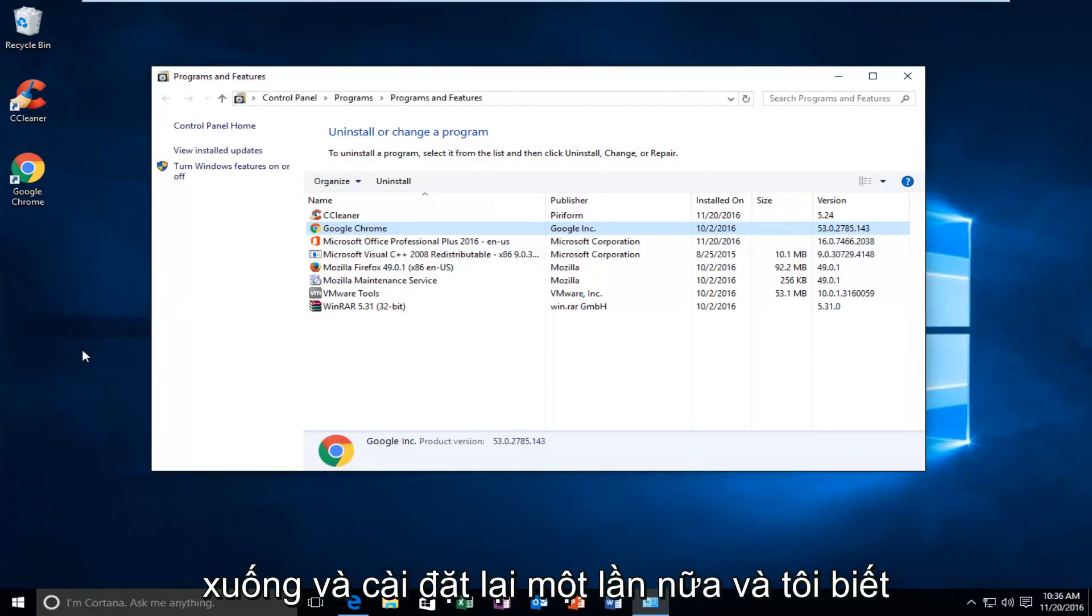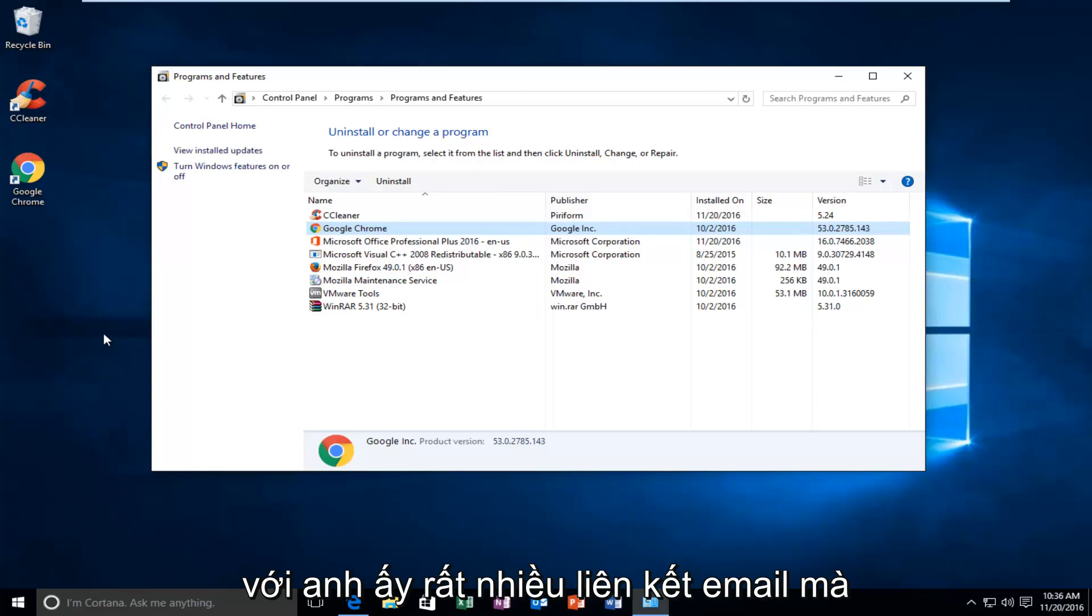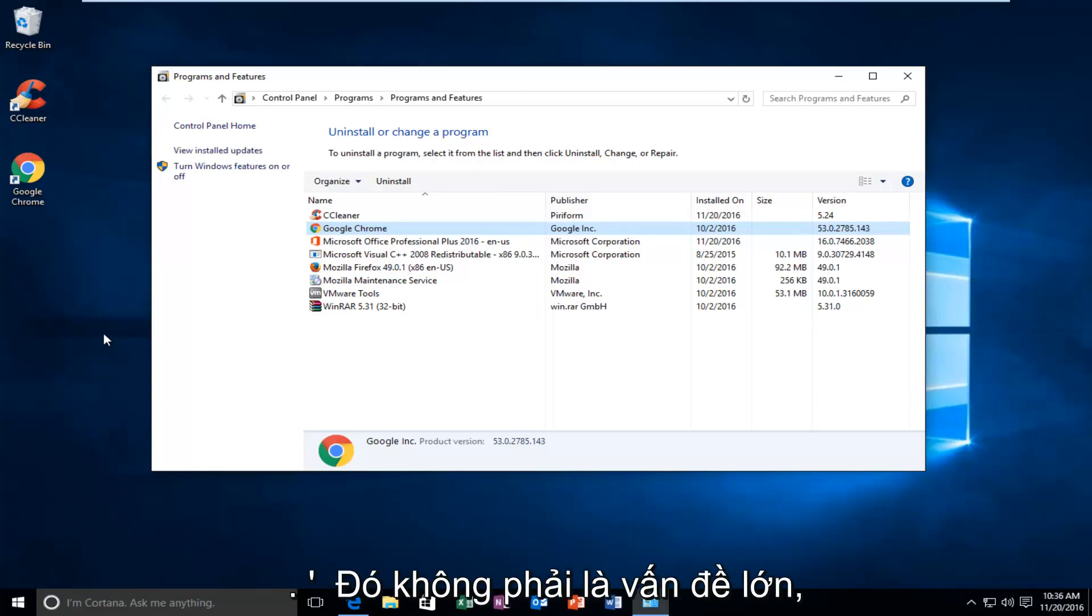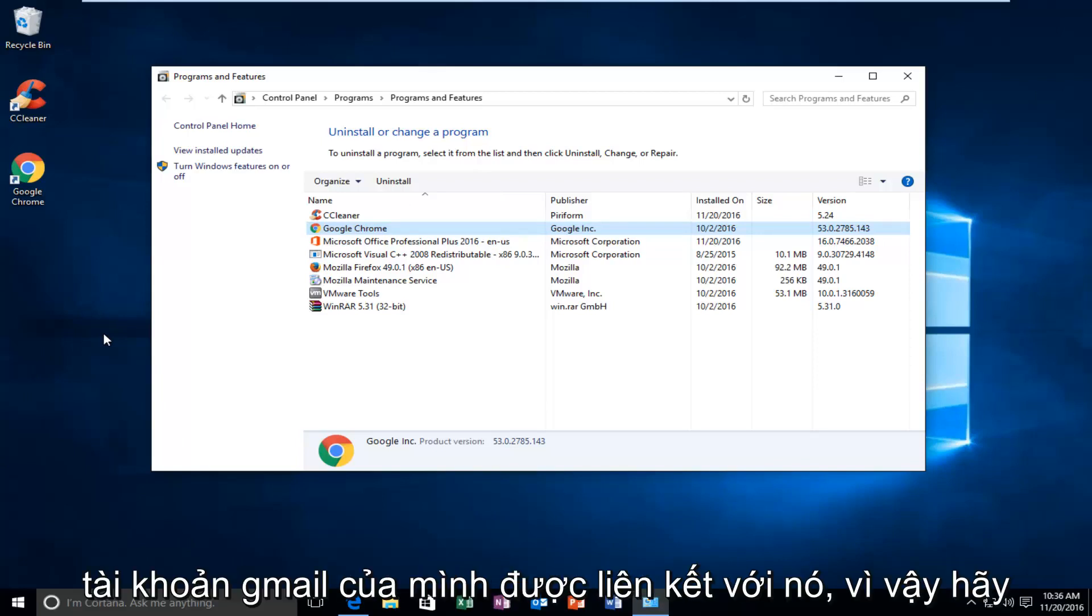And I know with a lot of the email linking that they've really been pushing for, it should make it a lot easier to reinstall Google Chrome. It shouldn't be that big of a deal, especially if you have your Gmail account linked to it.